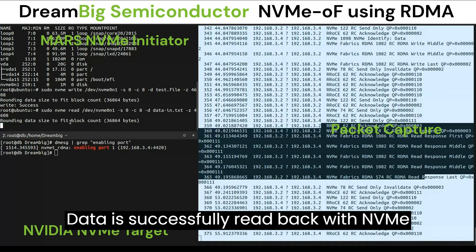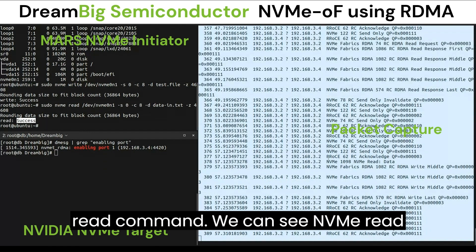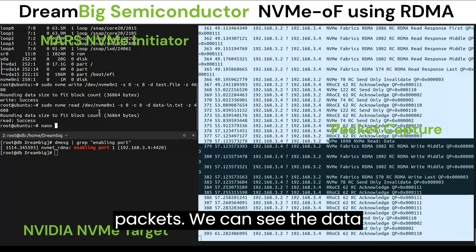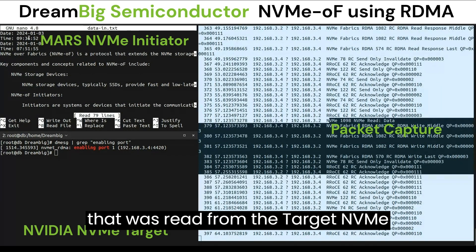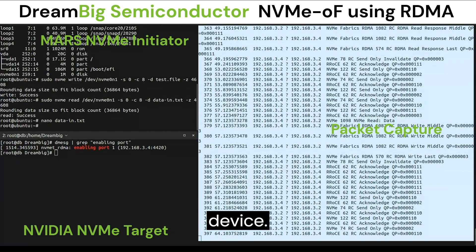Data is successfully read back with the NVMe read command. We can see NVMe read packets, and we can see the data that was read from the target NVMe device.